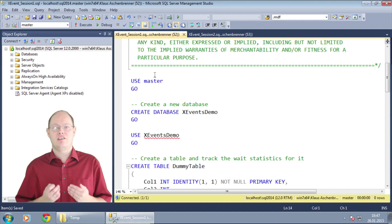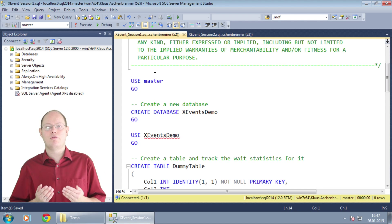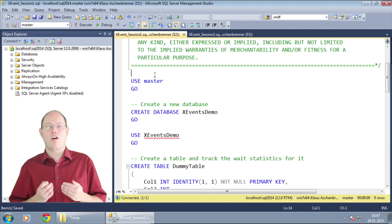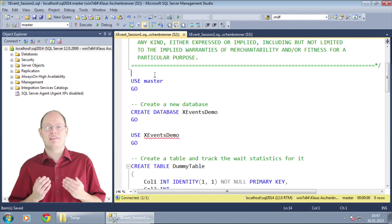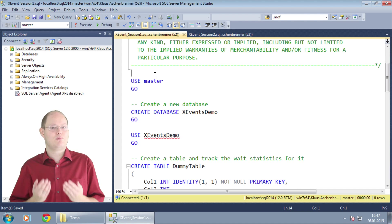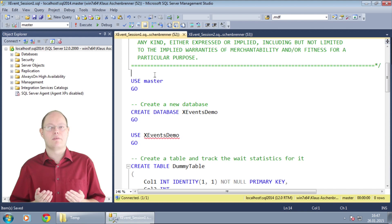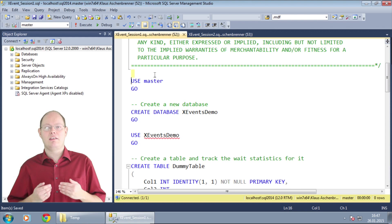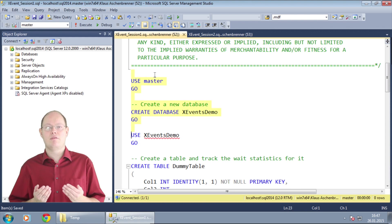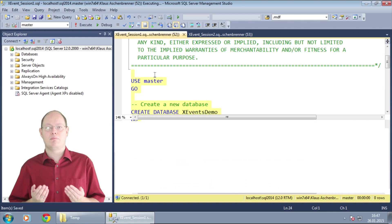in today's demo I want to take a different approach and show you how you can use extended events to trace the waits for a specific query. In the first step I create here a new database and a simple table.